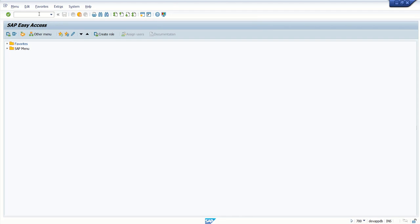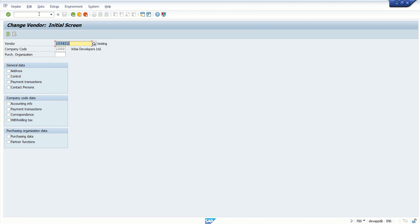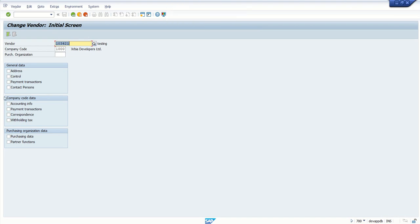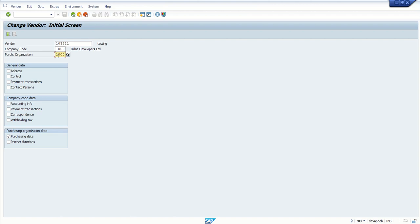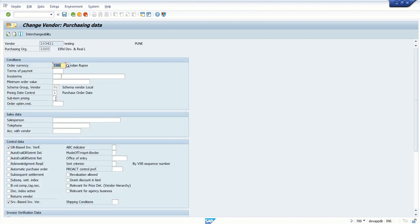For this, go to transaction code XK02. I already have my vendor ID 103422. Select the purchasing data, enter purchase organization, and press enter. In the account with vendor field, maintain our customer ID for the particular vendor.